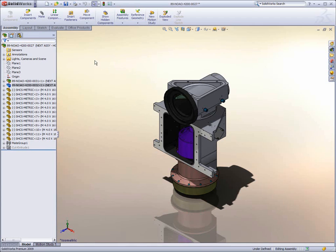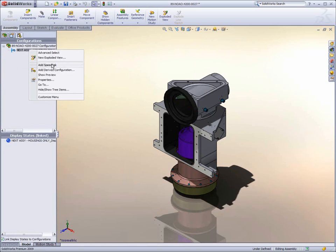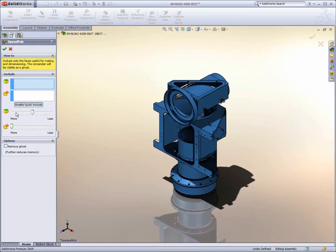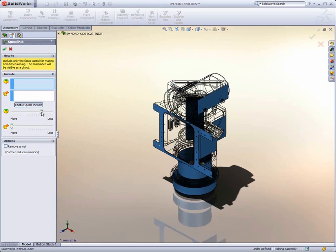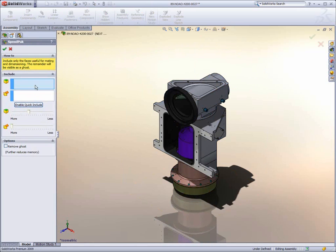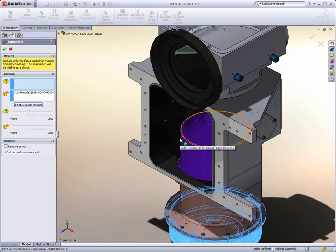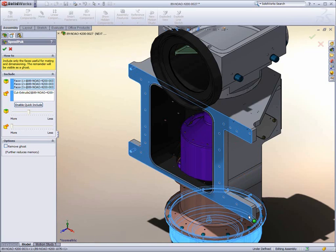New in SOLIDWORKS 2009 is a revolutionary tool to optimize the performance of massive assemblies. SpeedPak allows users to specify what information should be loaded and referenced when the assembly is used anywhere within SOLIDWORKS. This technology drastically reduces the memory footprint required by assemblies.